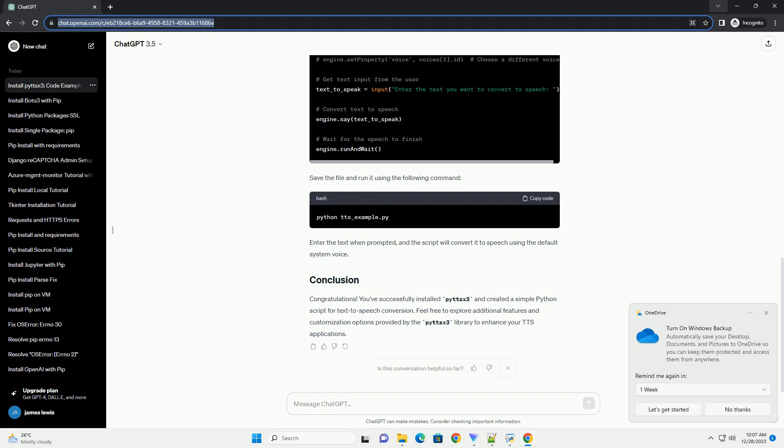Congratulations! You've successfully installed PYTTS X3 and created a simple Python script for text-to-speech conversion. Feel free to explore additional features and customization options provided by the PYTTS X3 library to enhance your TTS applications.